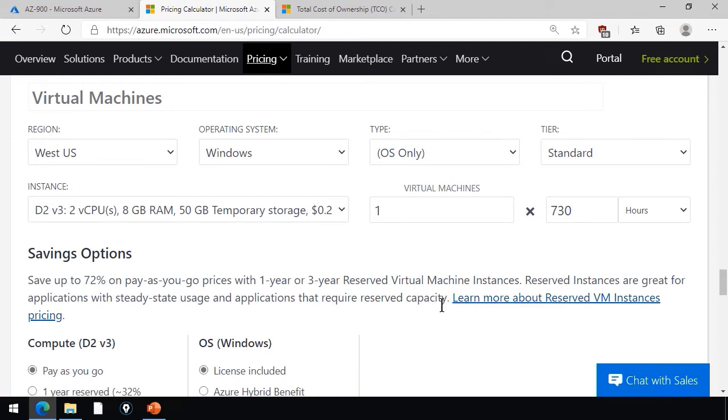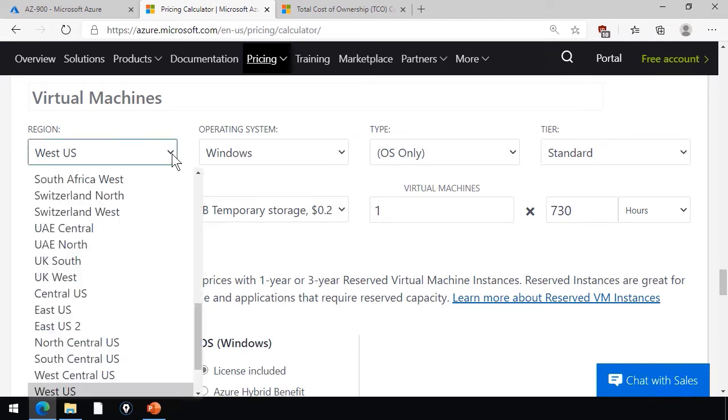What's particularly compelling about this is that the pricing you see is live. I think I mentioned in the previous lesson that you have different prices in different Azure regions. West US, in general, tends to be less expensive than East US.